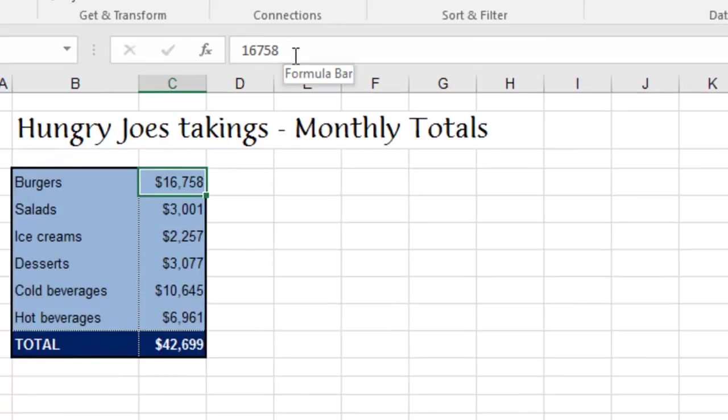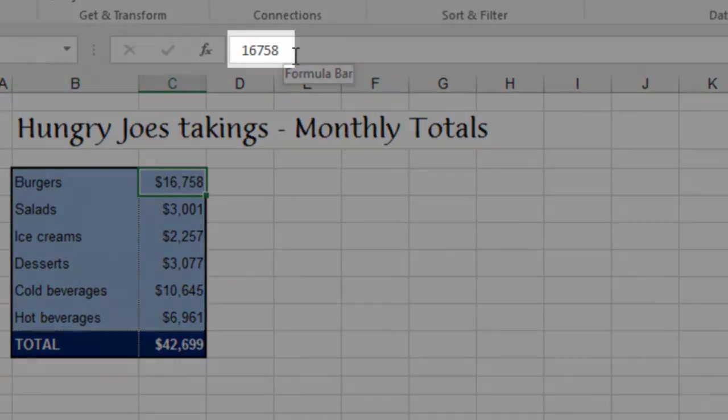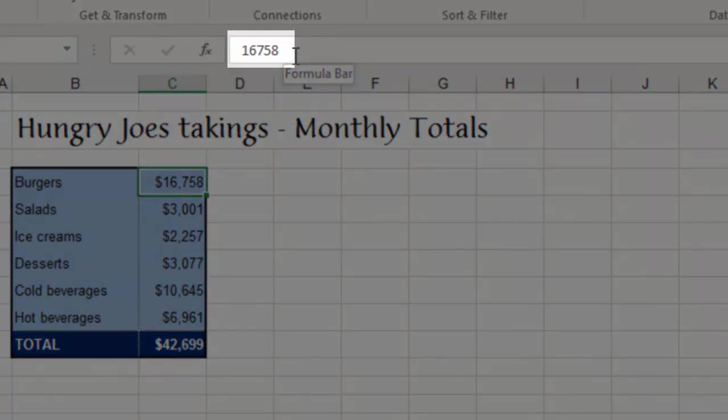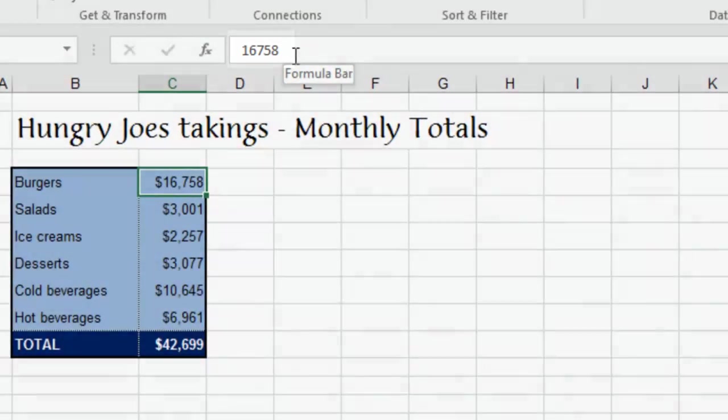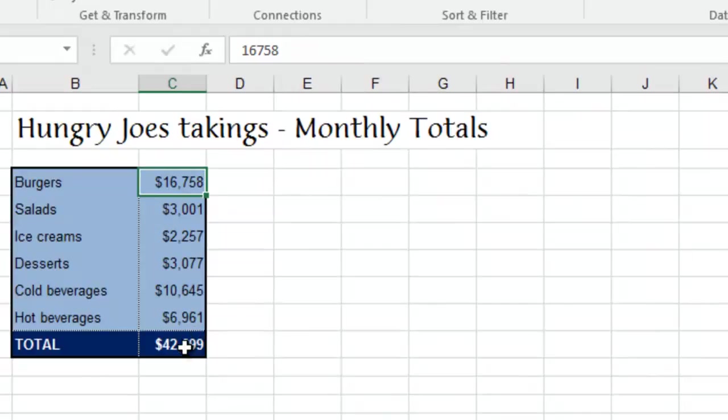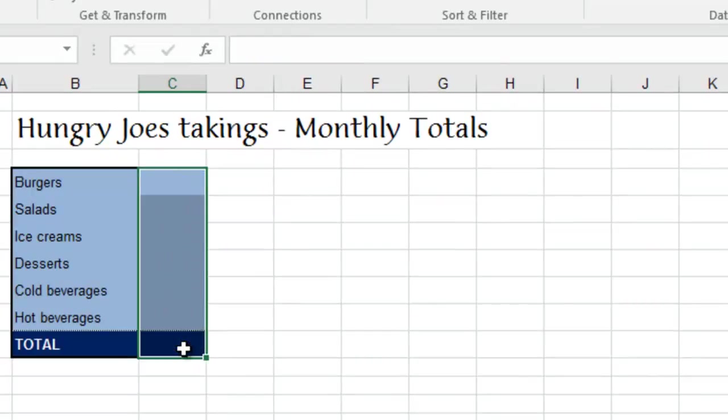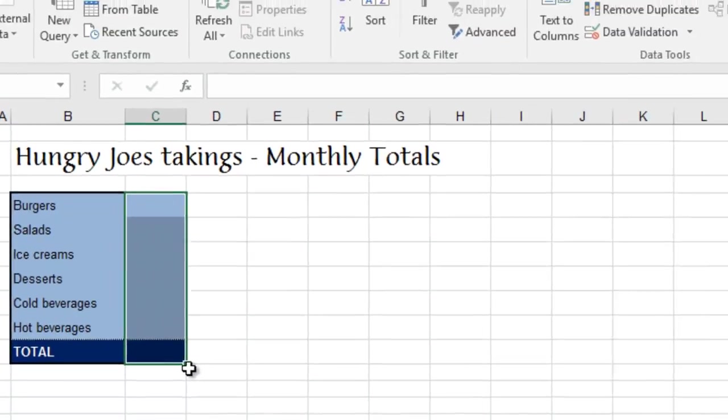Now, there's no formulas behind here. It's just literally gone off, got the data, added it up, and put it in as a value. Now, if you did want formulas, you can do that. Let me just delete that again.